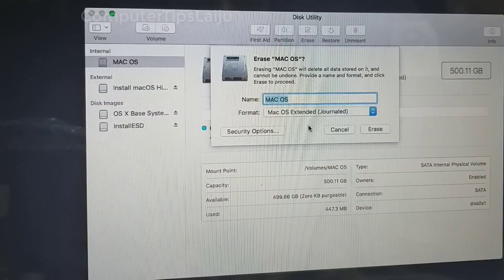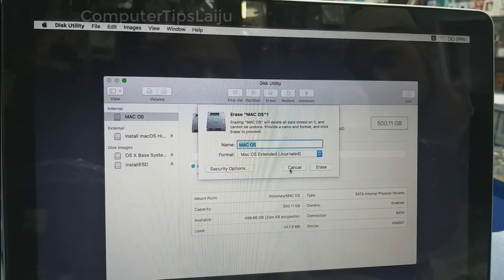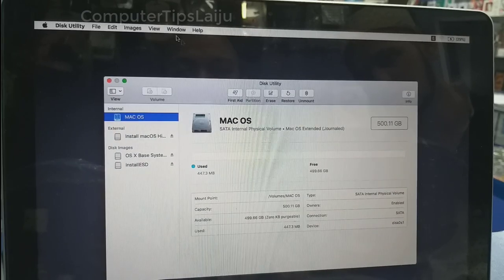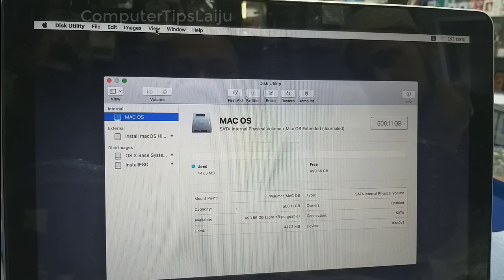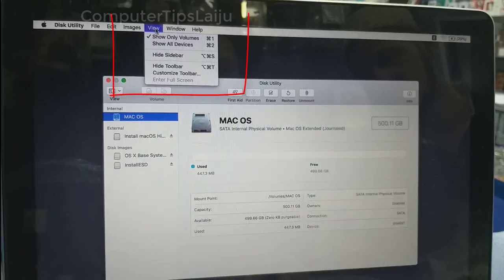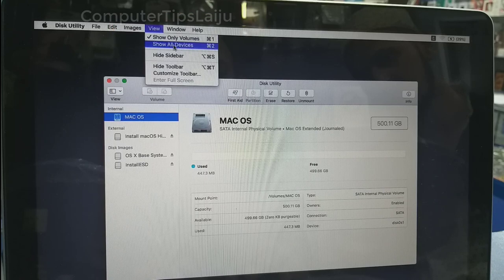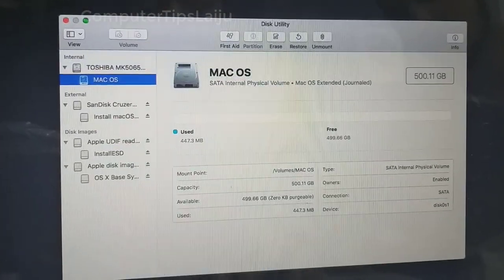In this case, cancel it and from the disk utility menu, click on the view button. Now choose show all devices.